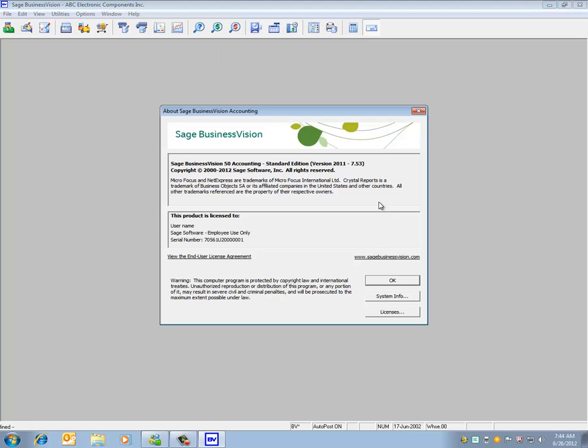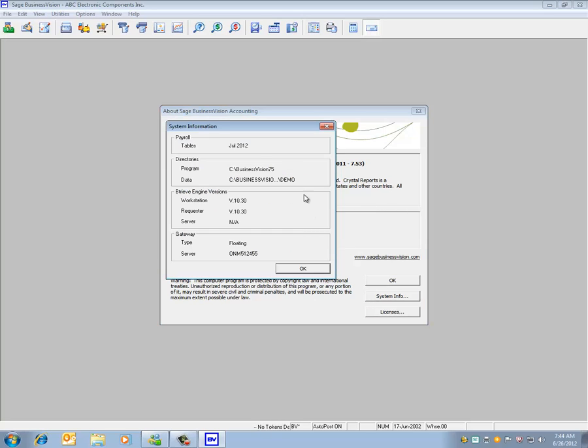And we'll see here that we have the 7.53 version installed. We can click underneath System Info and verify we have the July 2012 tax update installed.